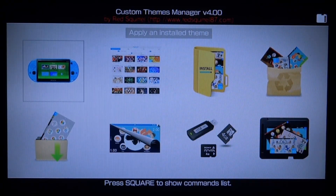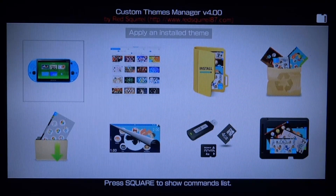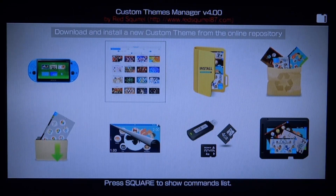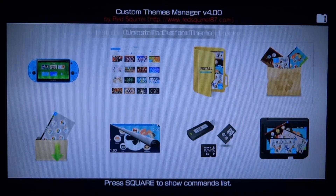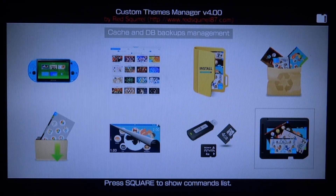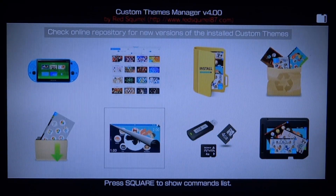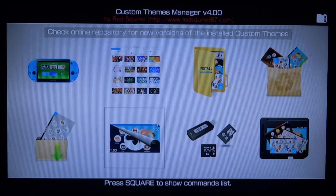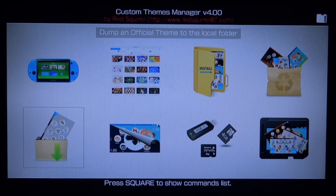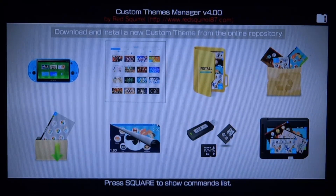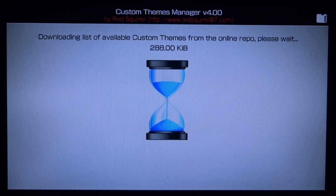Now we have a few options. 'Apply and install theme' lets you apply themes you've already got installed. 'Download a theme from the internet' requires a Wi-Fi connection. There's also 'install a custom theme from a folder', 'uninstall a custom theme', 'cache and DB backups', and 'set default partition for use of custom themes'. 'Check online with priority' will update an existing theme if the developer has improved it. There's also 'dump an official theme to the local folder'.